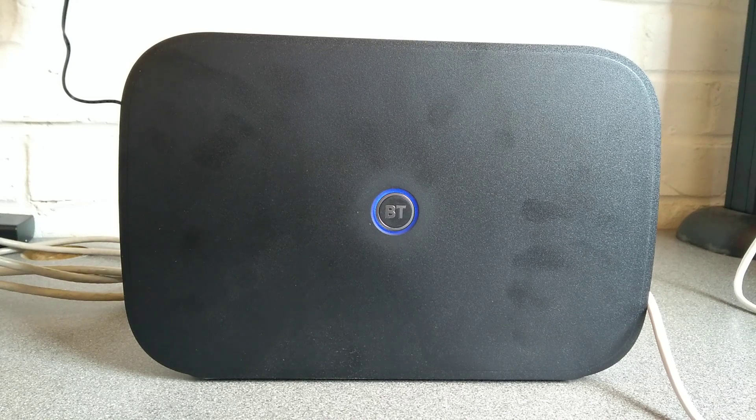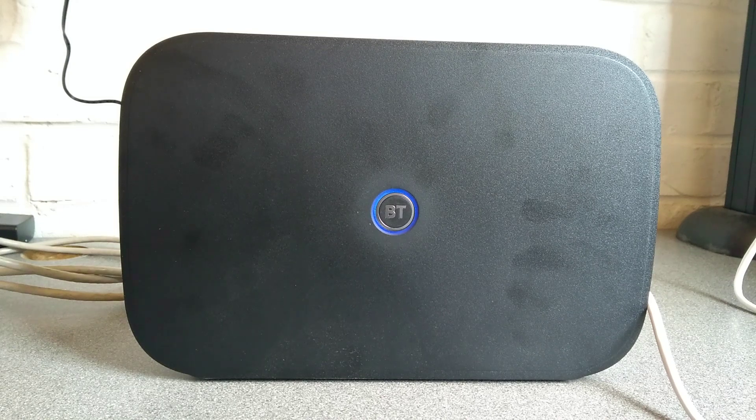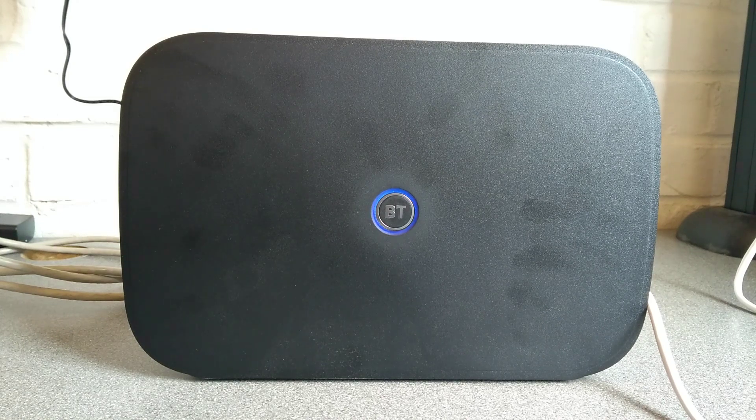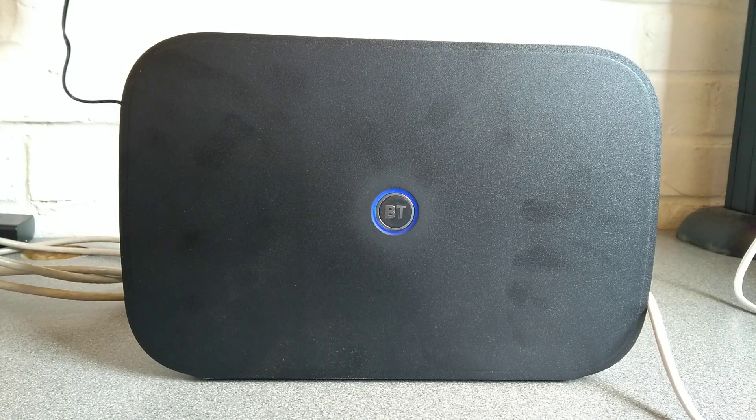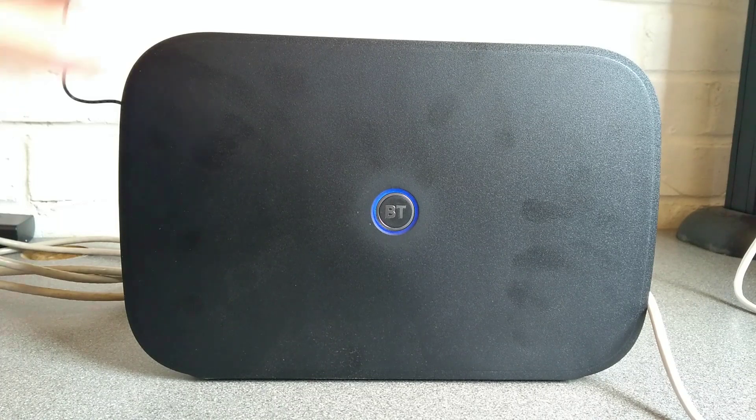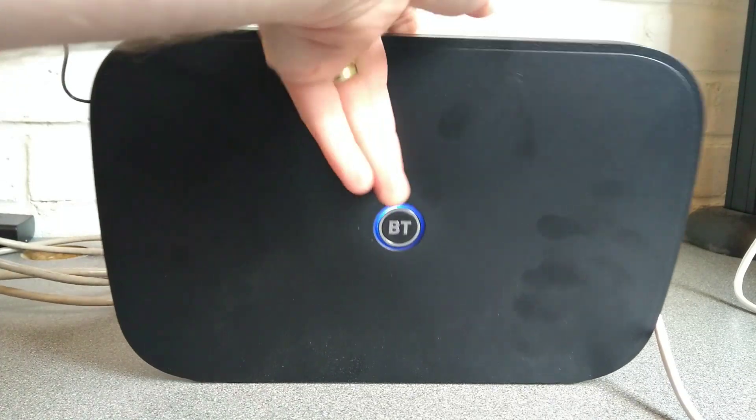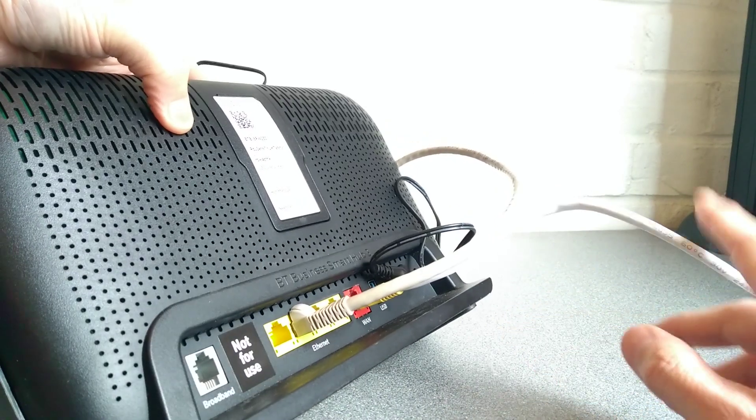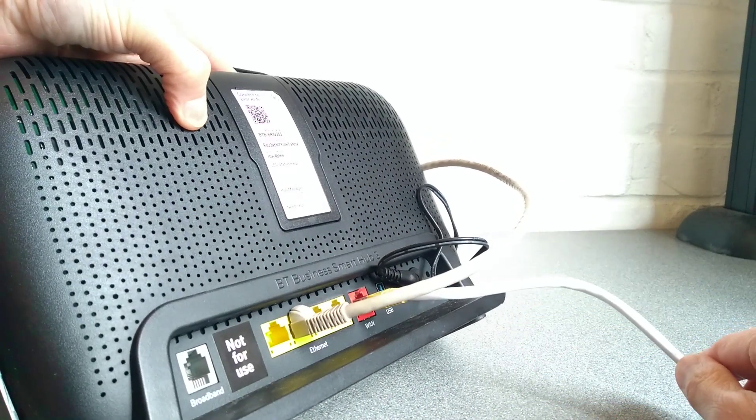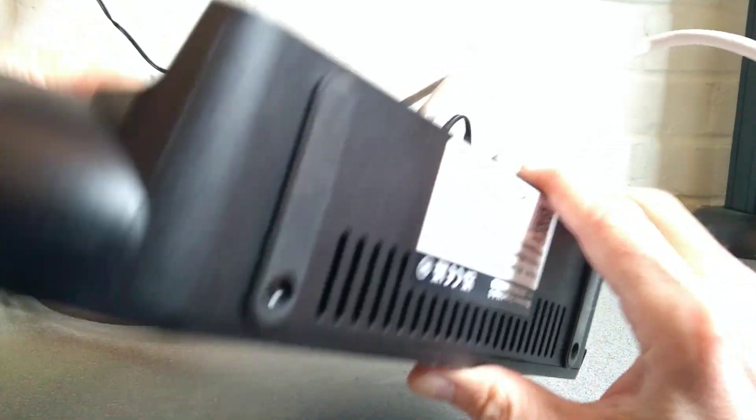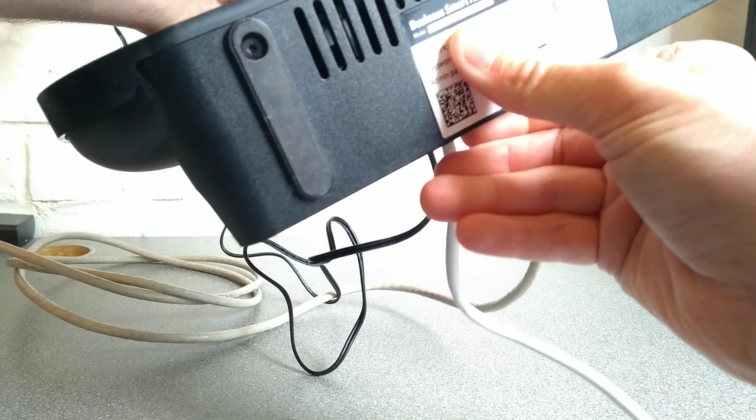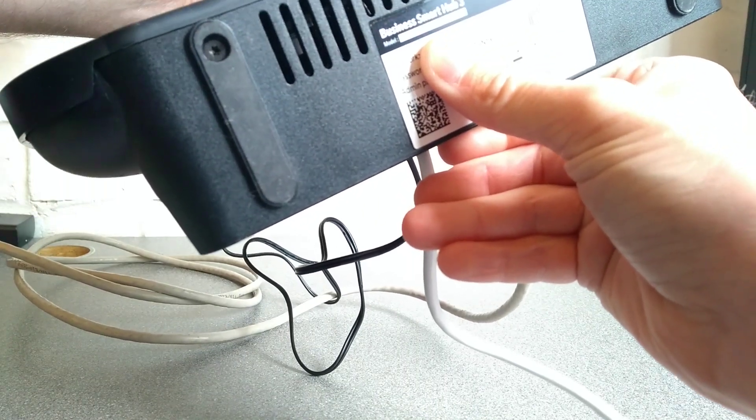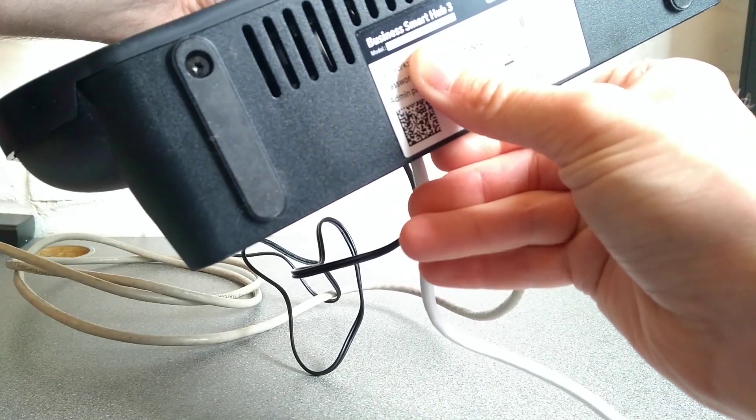Here's a video on how to factory reset the BT Business Hub, otherwise known as Enterprise SH31B. On the back it's the Business Smart Hub 3, and on the underside it's got a model number of F5394-CPBT.